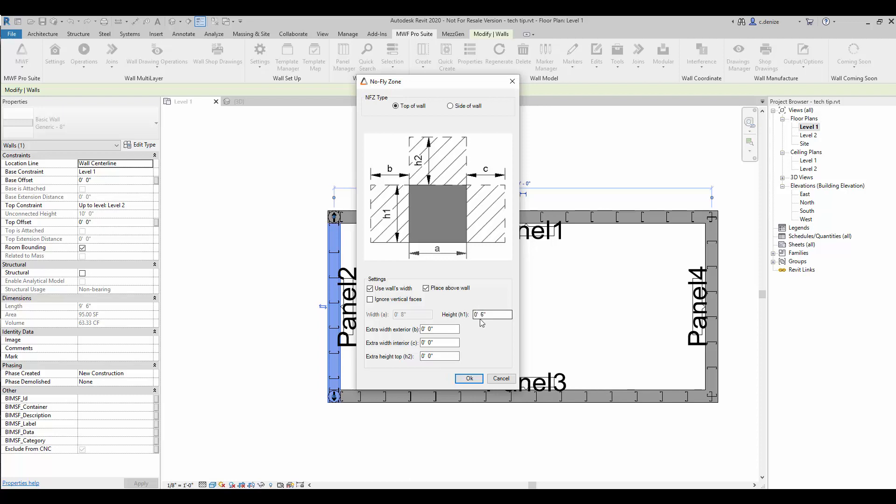The height is set at six inches by default, and we'll keep it at that. If you need to modify the height distance, you can do that here.